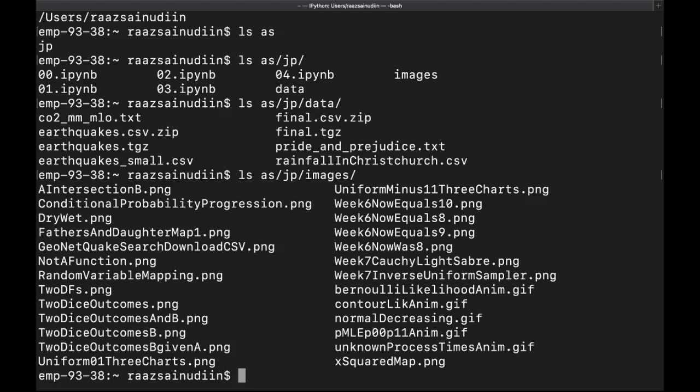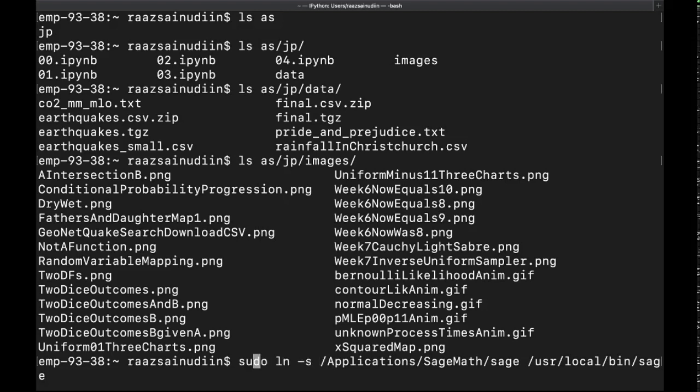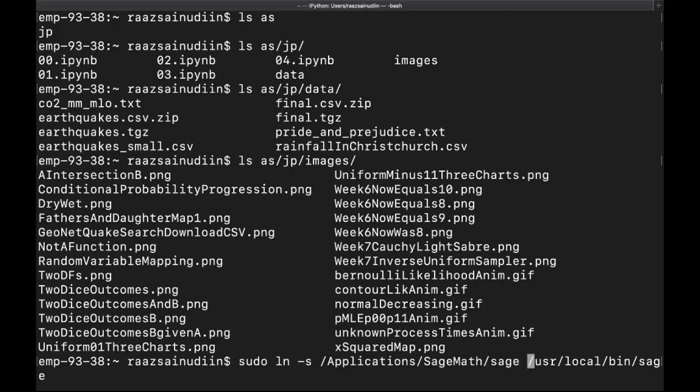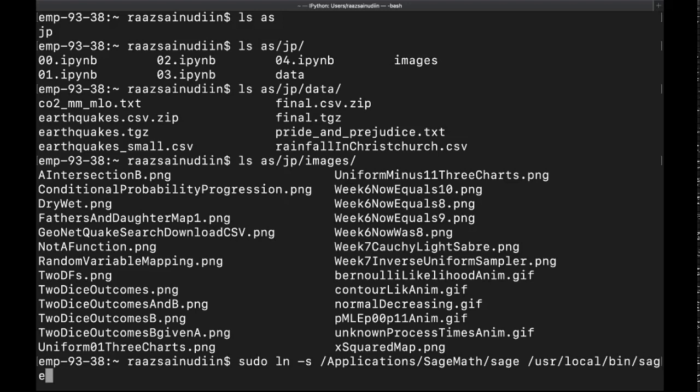Now let us do a nice little shortcut. This is called creating a soft link. We're going to create a soft link from where the Sage executable is, which is in the applications folder, to some other place we would like it to be, so that we can just call sage. Let's see if this works.